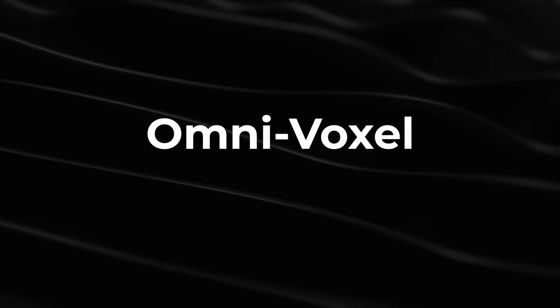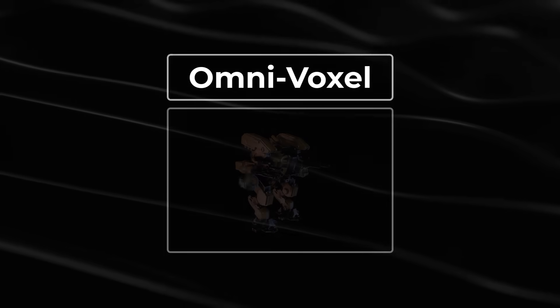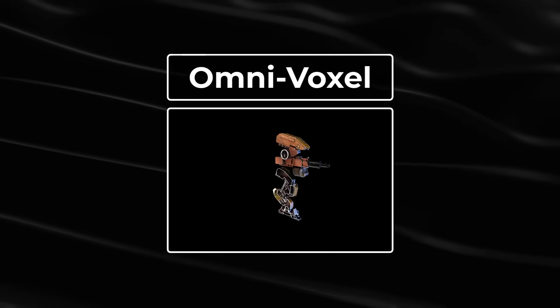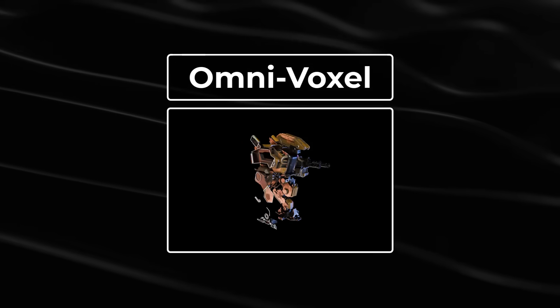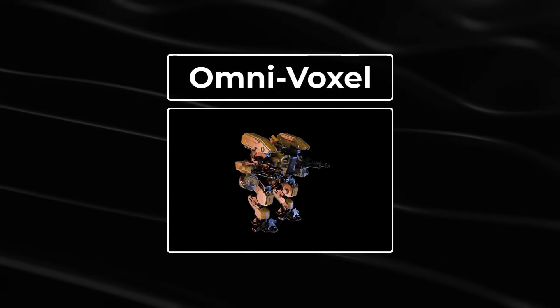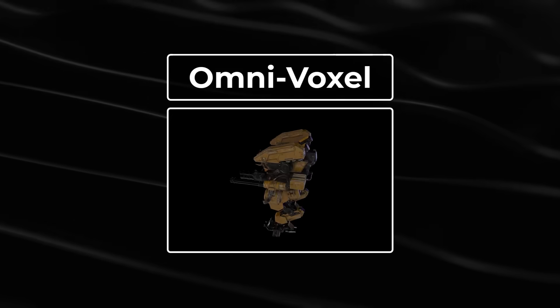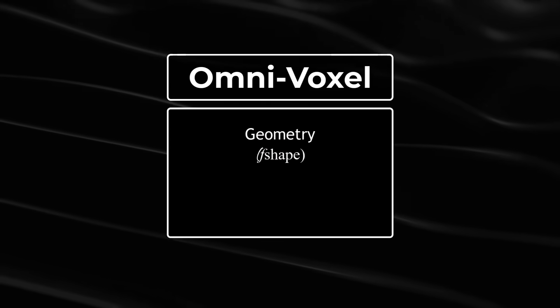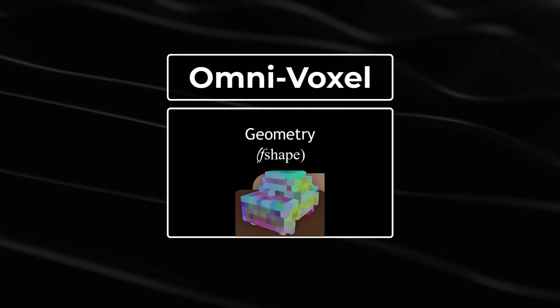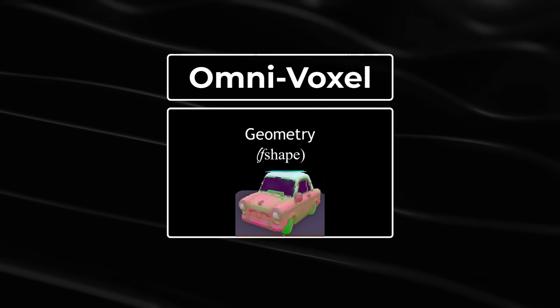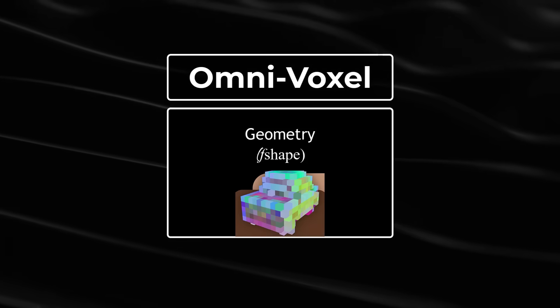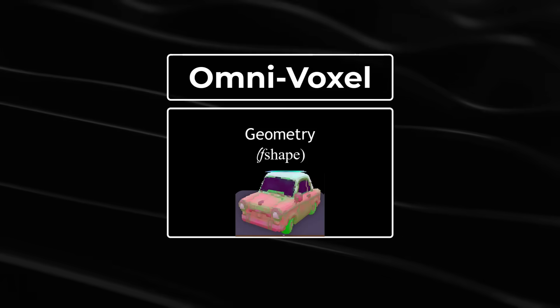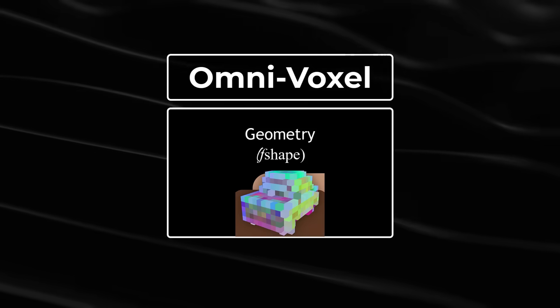OmniVoxel is designed to encode both precise geometry and complex appearance simultaneously. This works with two different field-free components, which includes the F-shape which deals with geometry, and this utilizes a flexible dual-grid representation to handle arbitrary topologies while preserving sharp edges.